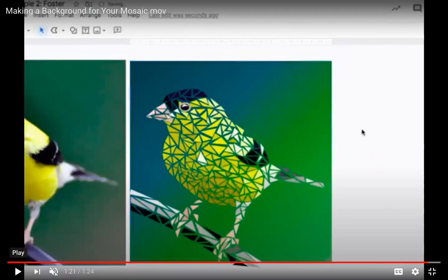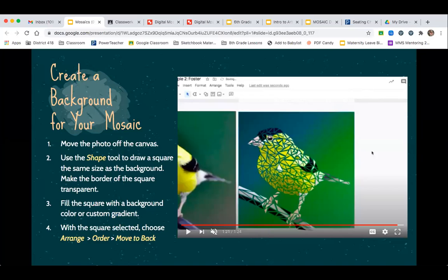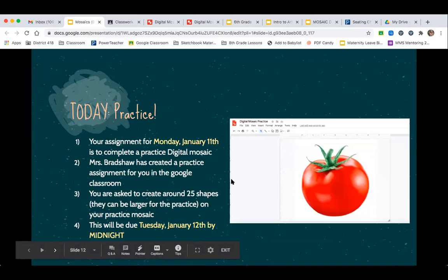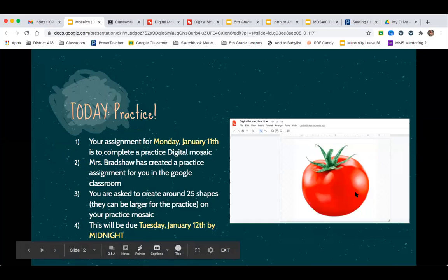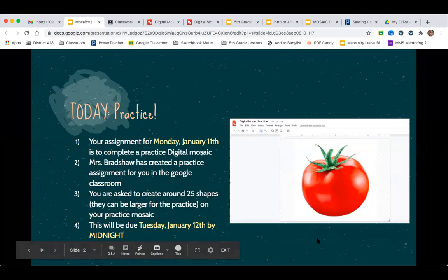That's how you'll complete the entire project. We'll go over it again tomorrow. For today, I've created this assignment in Google Classroom — everyone has the same image, just a tomato, to keep it simple. This is going to be due by tomorrow night, so if you don't finish today you have tomorrow to complete it.